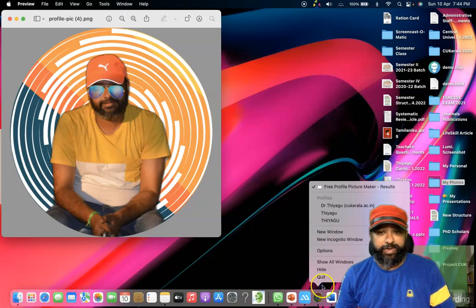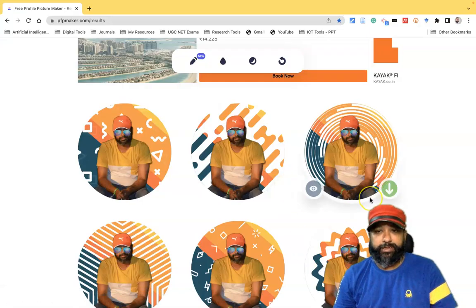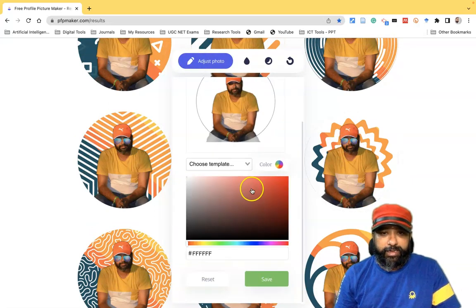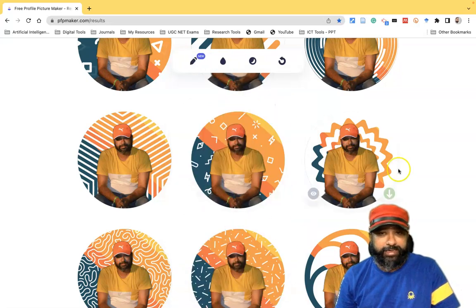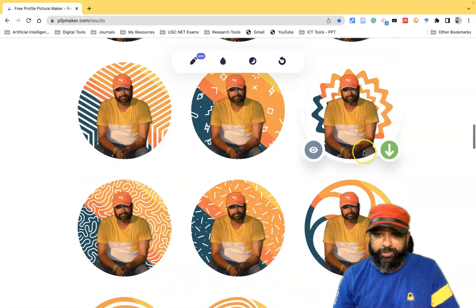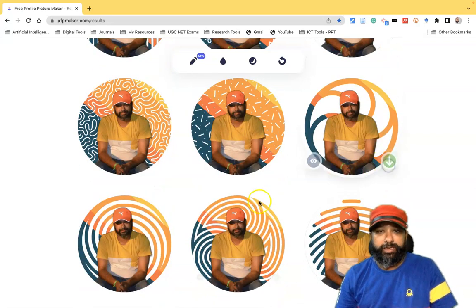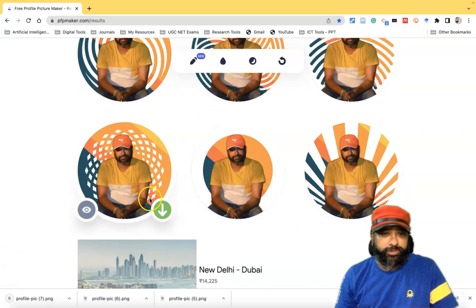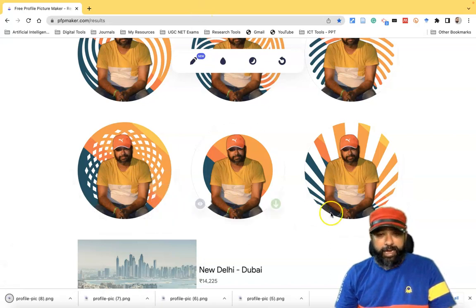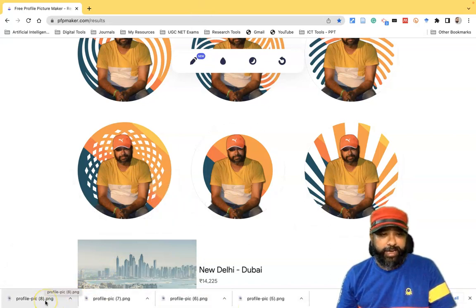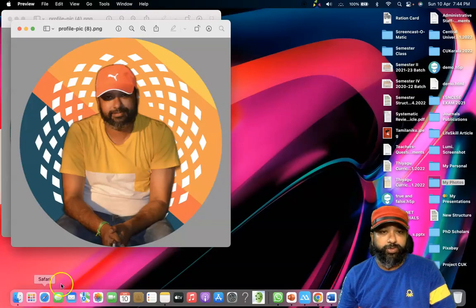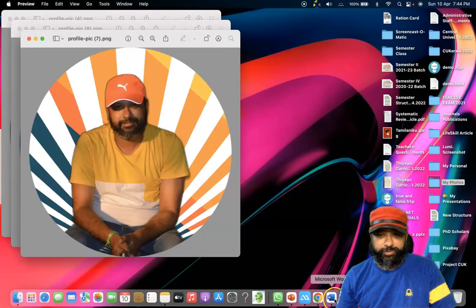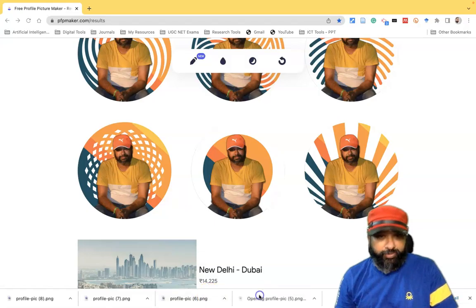Similarly, if I go back and want to remove the specs, I can select them, remove, and save. Once I click save, the specs are removed. I can then download that version. I downloaded more than four profile pictures — I'll show them one by one. This is one profile picture, and here is another — it looks very good. I'll show the other profile pictures as well.